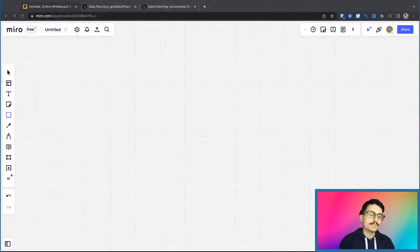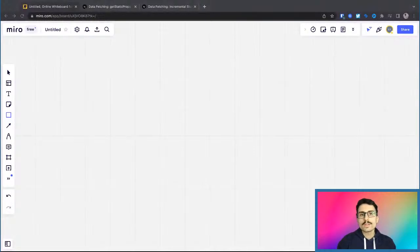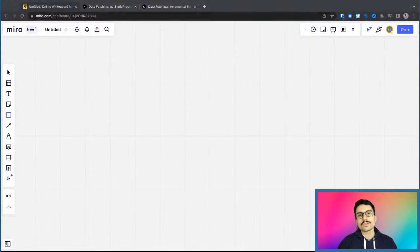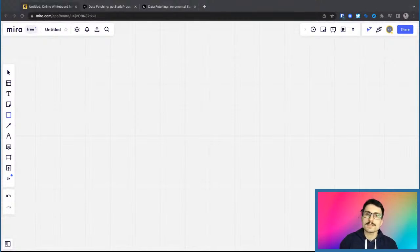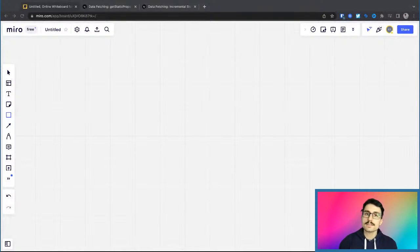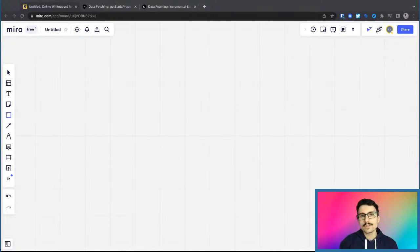This single feature, this single thing that they have available to you as a developer will single-handedly boost your SEO. If you're developing your own website for your business, if you have a hobby, if you're building a side project, or if you work as a freelancer with clients, then you will benefit from this because this is really, really powerful.